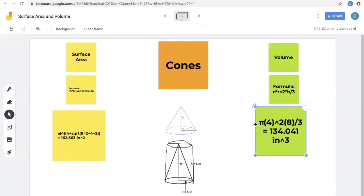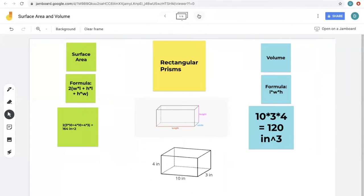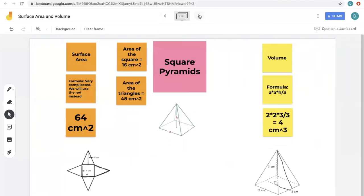That is all for surface area and volume. There are obviously many other shapes you can work with in three dimensions, like spheres or triangular prisms, but these four are the most common and most fundamental. There is a formative assessment you can work on, and a code at the end for a virtual visitor badge. I encourage you to do that. Thank you so much for watching this video and enjoy the rest of your day.